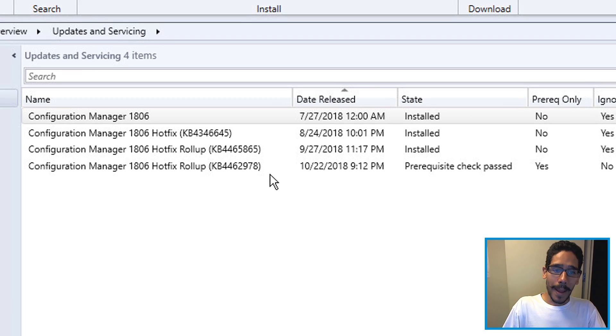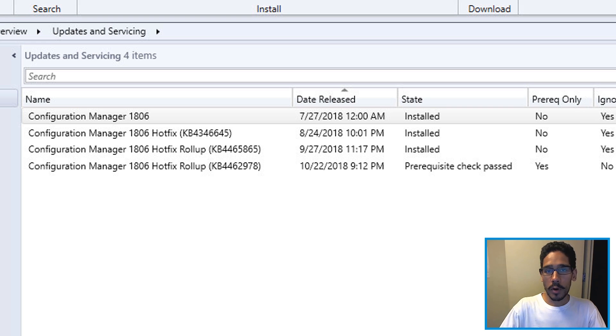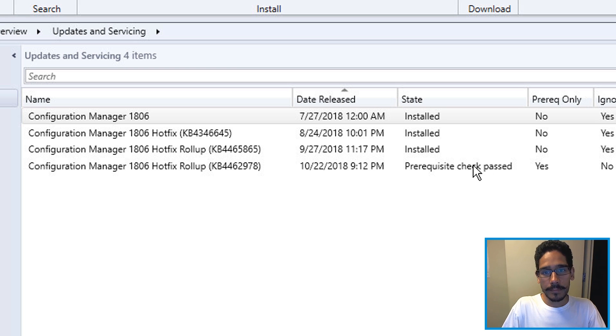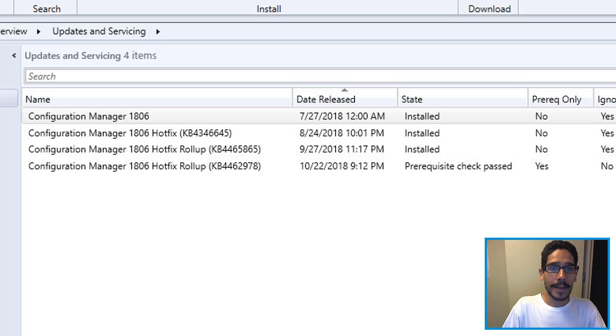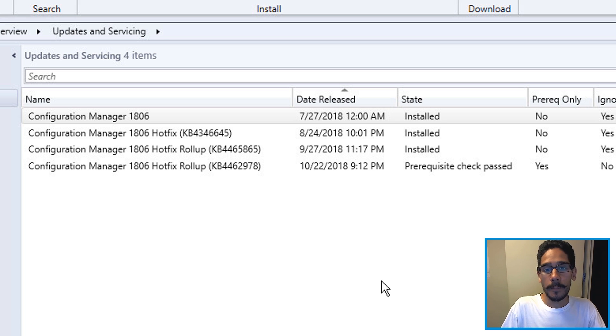You're gonna go back, refresh it like a madman or go grab a cup of coffee, go to lunch and eventually when you come back, it should say check passed. If not, click on it, check the show status, make sure you fix whatever problems you're having within your SCCM server.